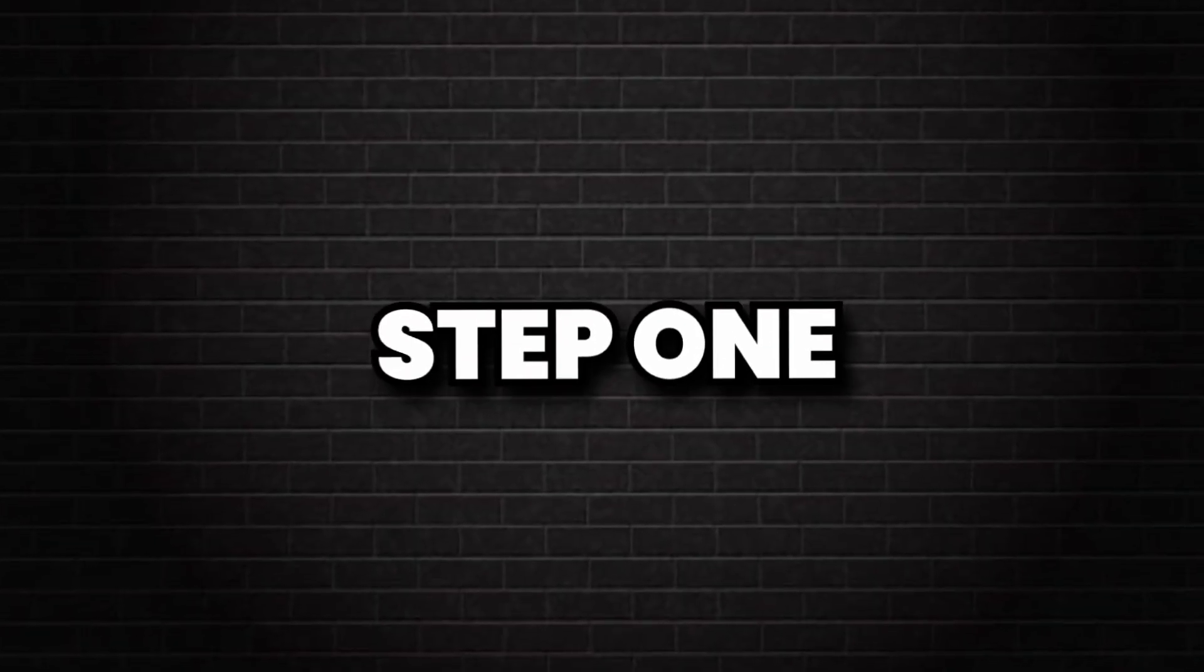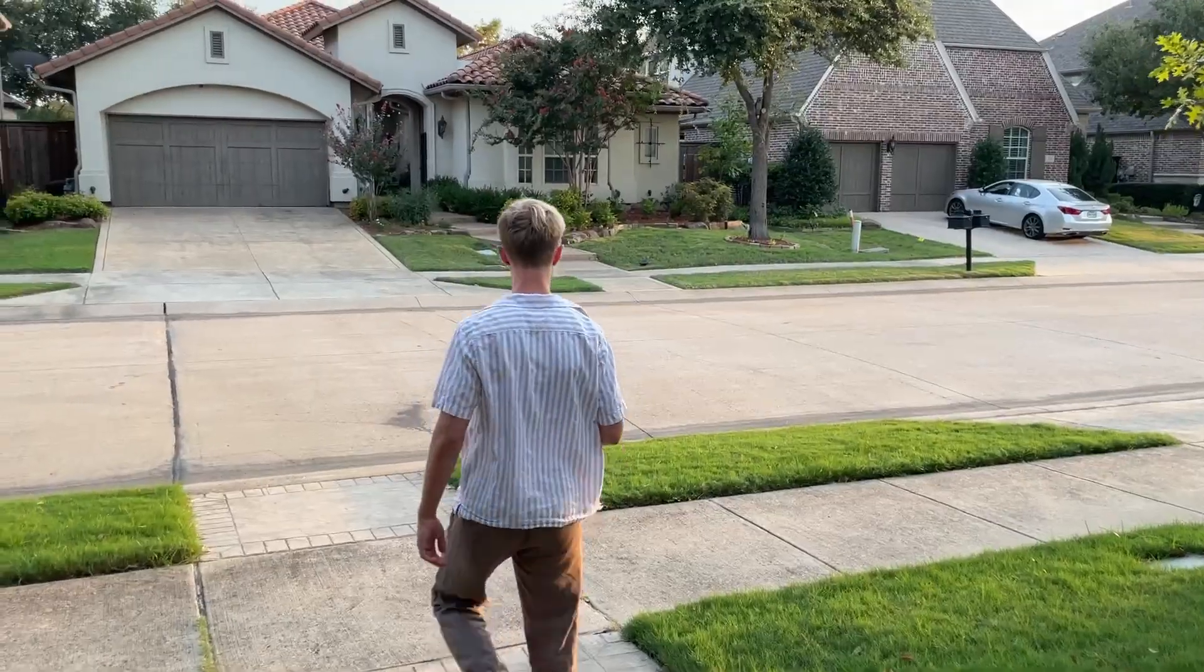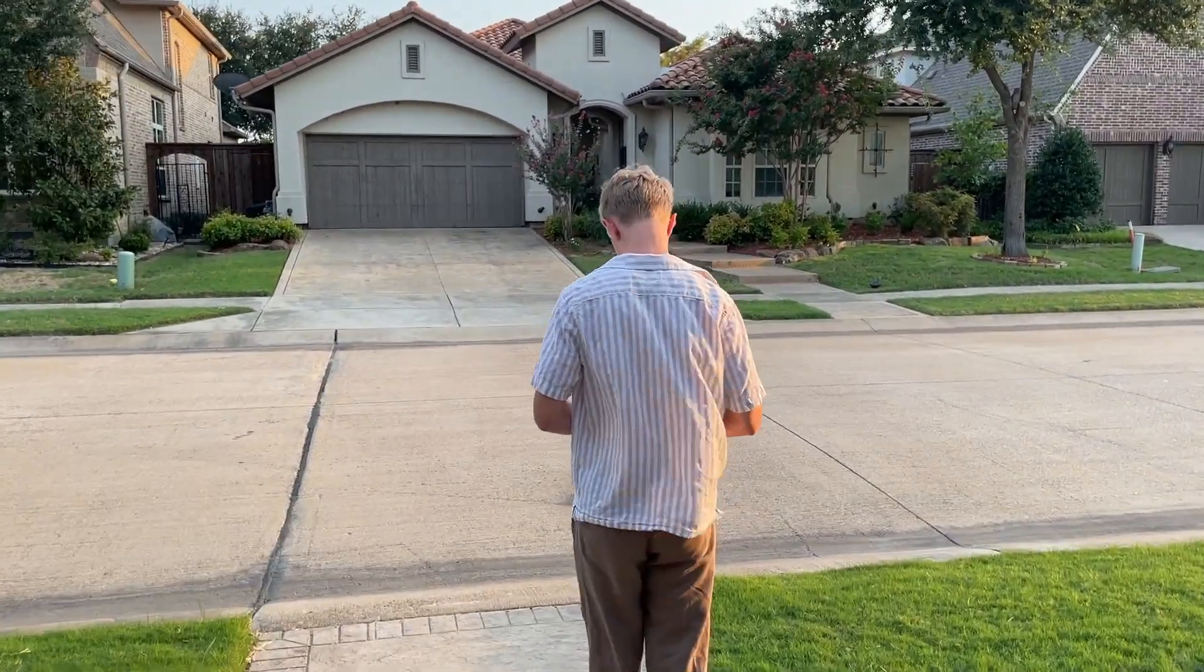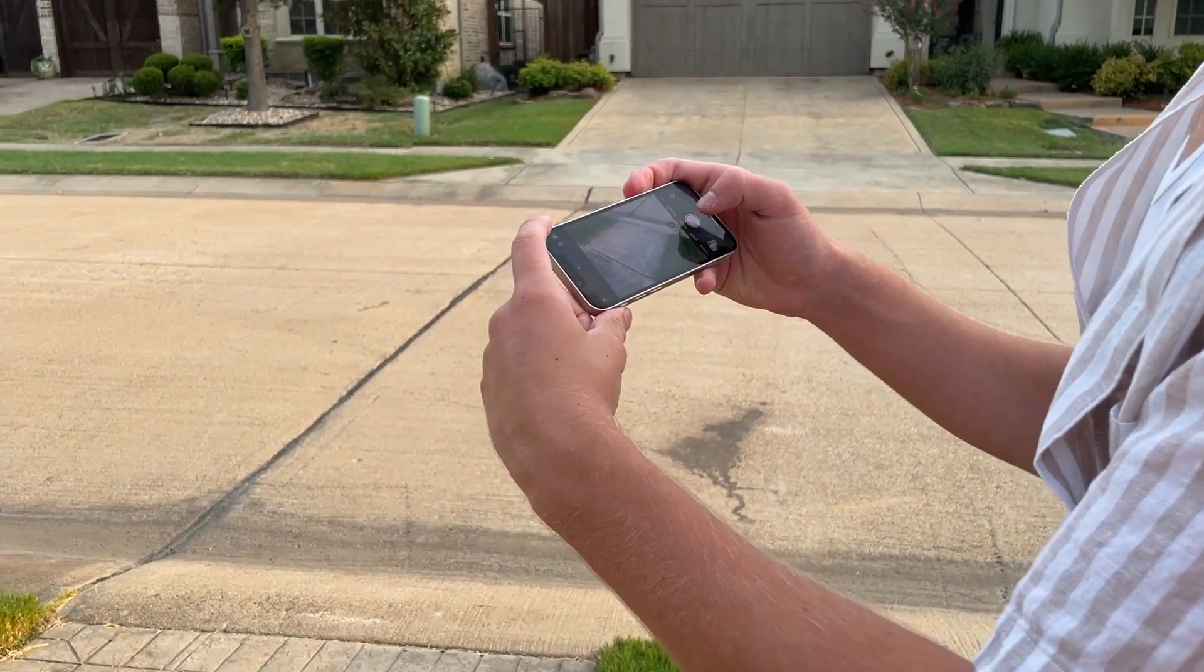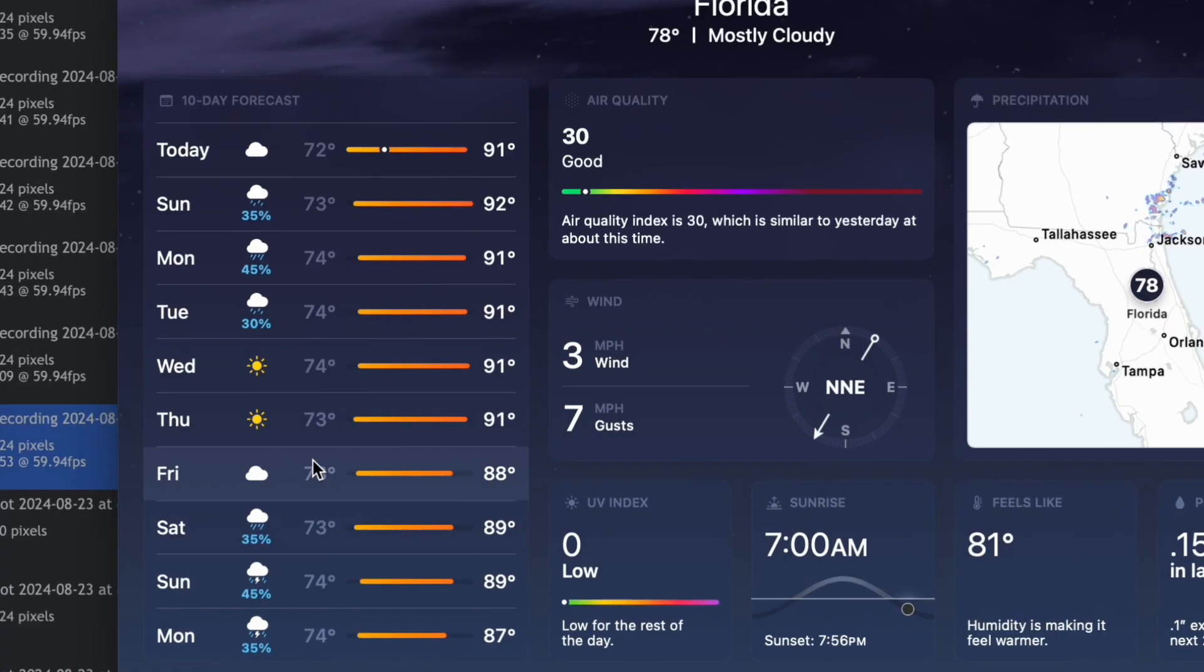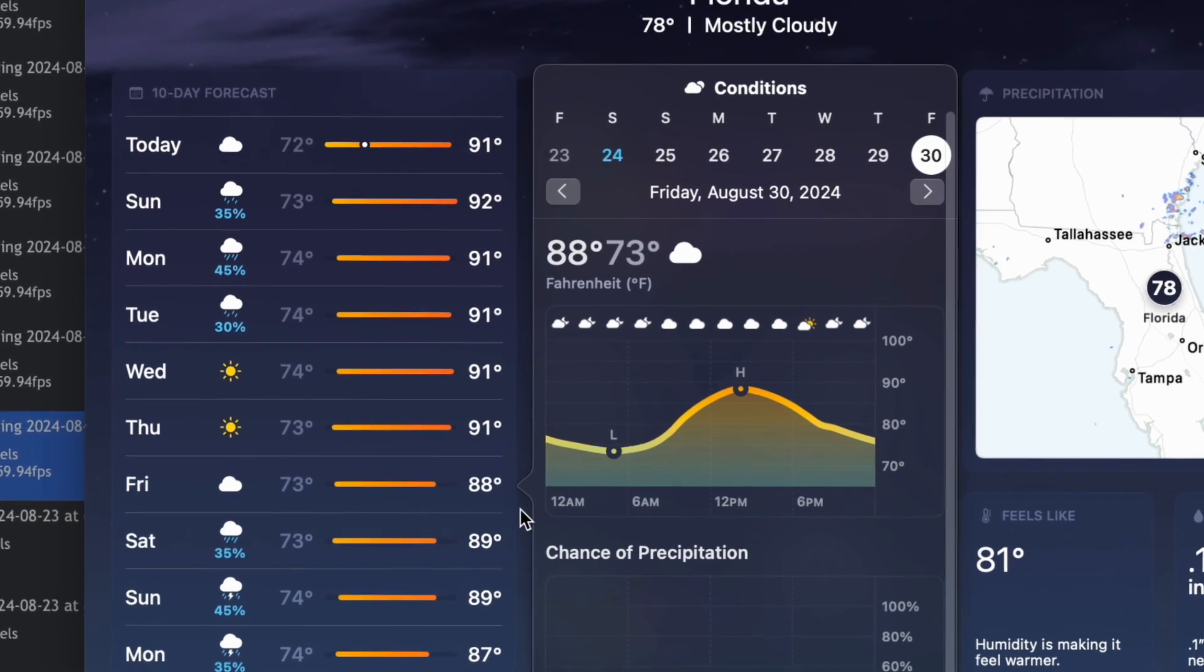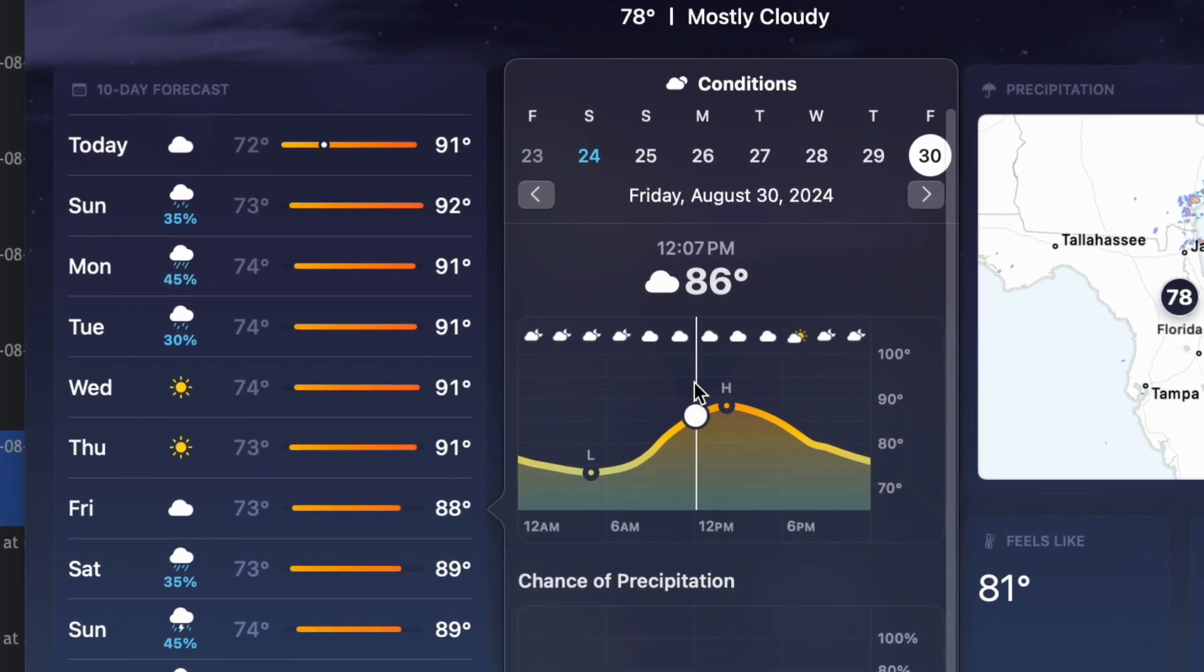So the first step of creating your own texture is doing the unthinkable and stepping outside. And when you do, you want to take a picture of whatever it is you hope to make into a texture. For me, I'm going to try some of the pavement over here on the sidewalk. And by the way, ideally, you'd wait for an overcast day as that typically produces the best results.